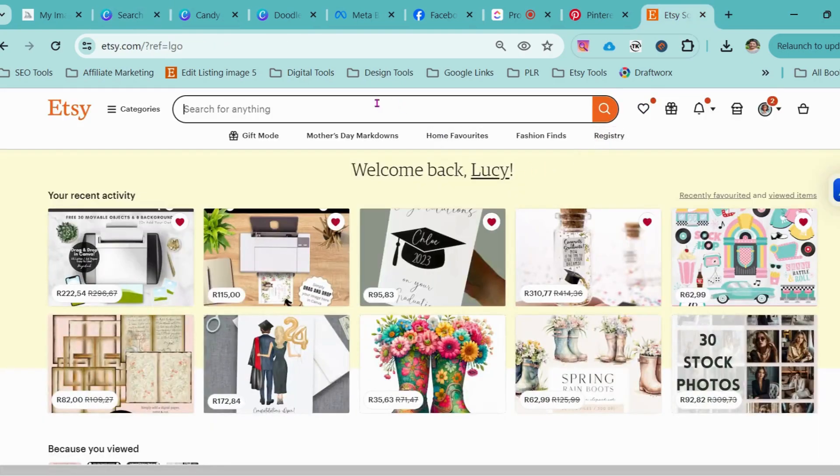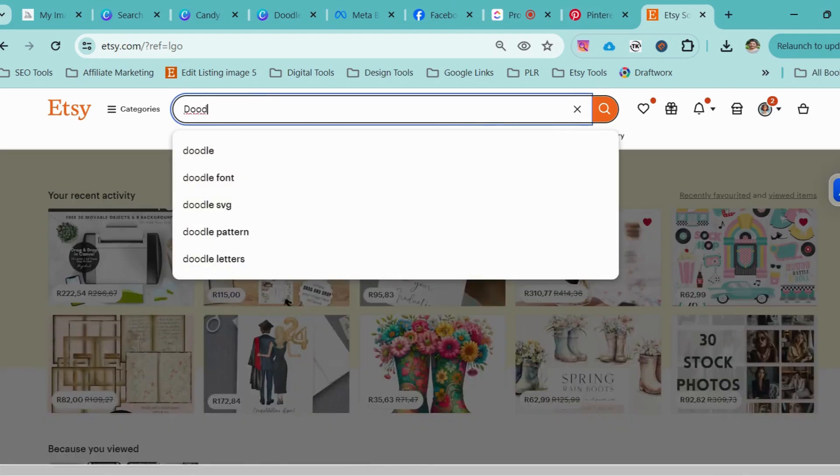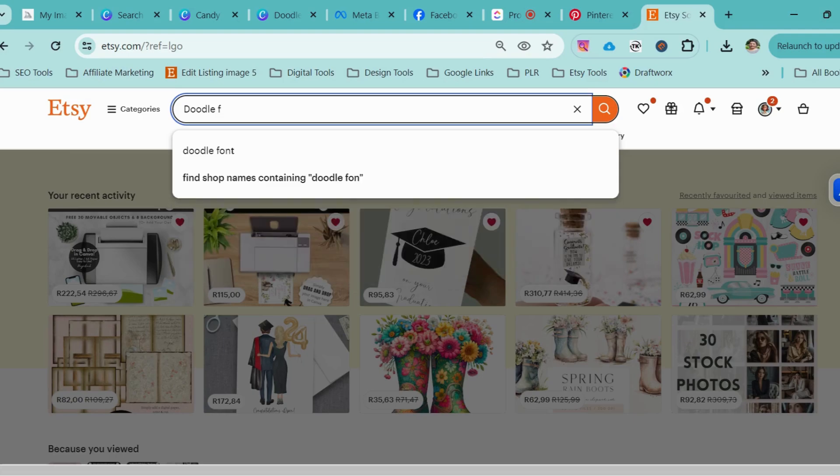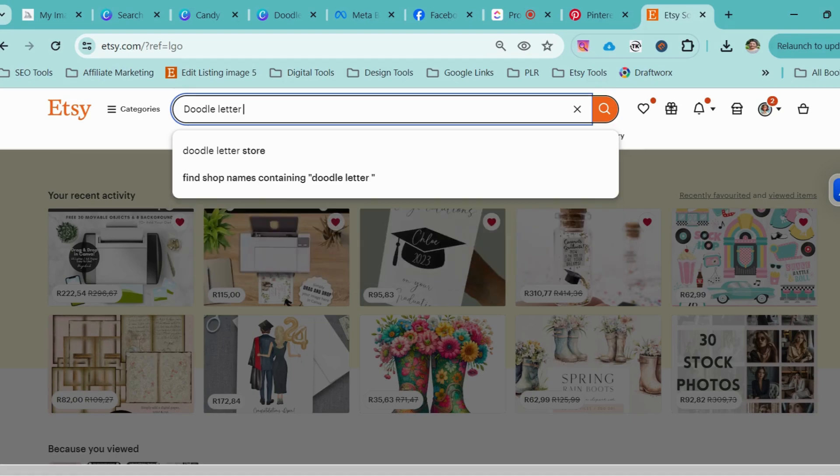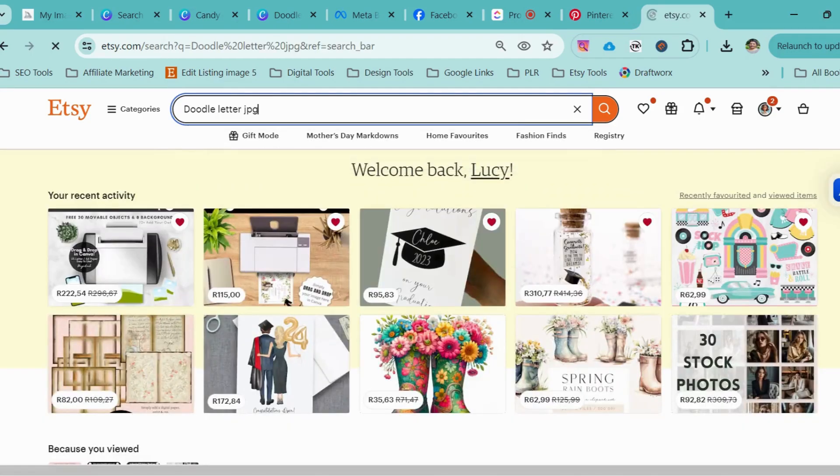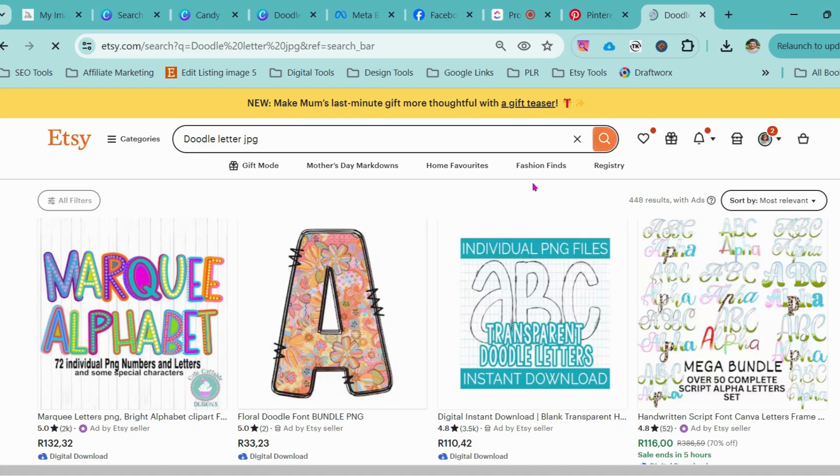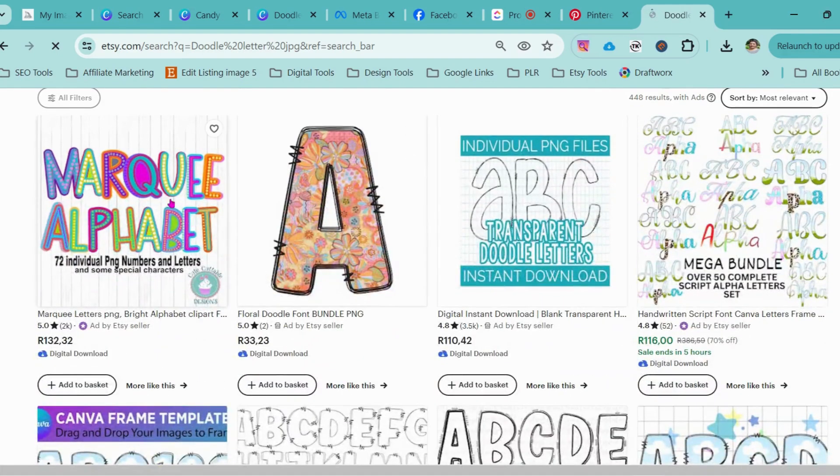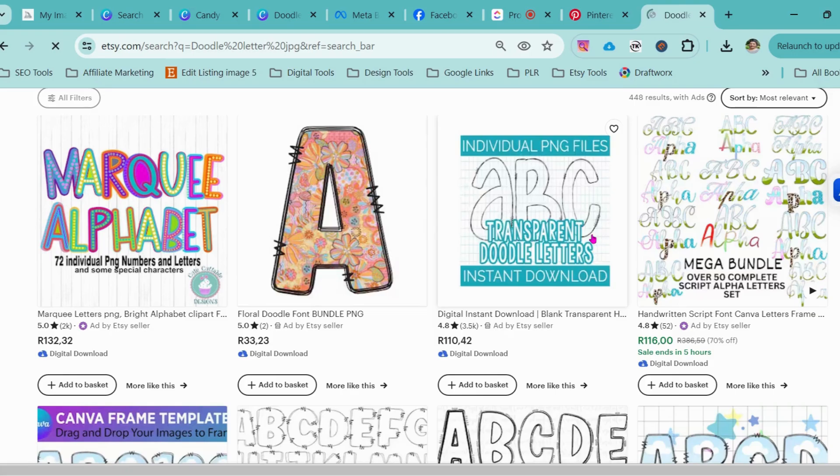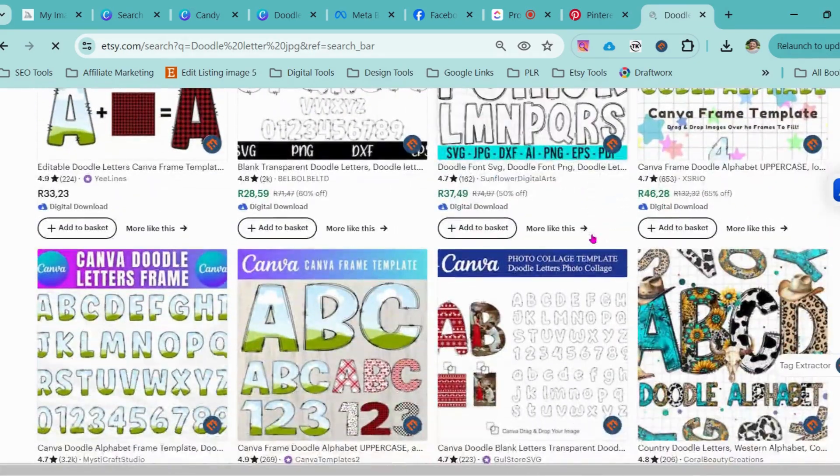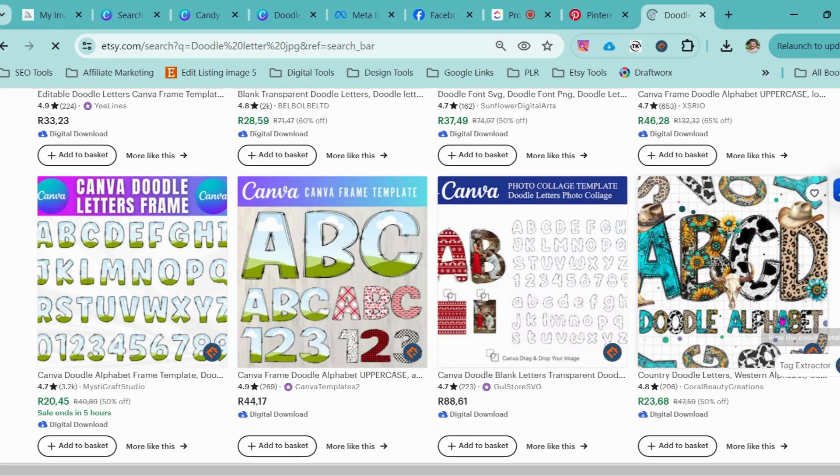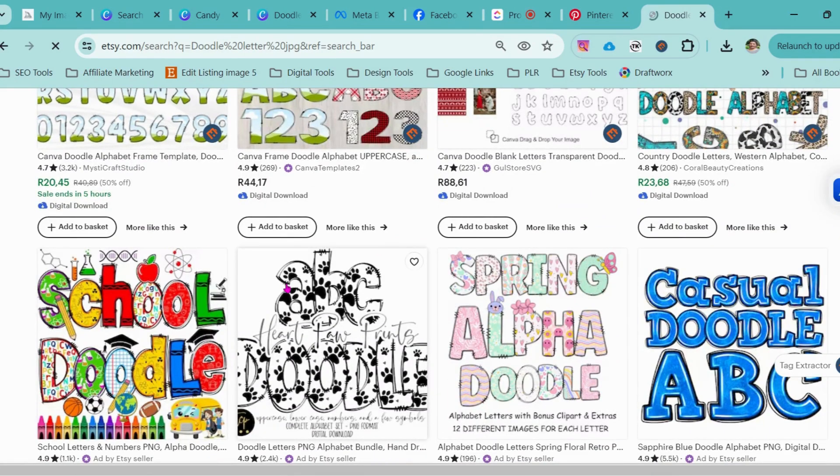So what does doodle letters look like for those who don't know? If you go onto Etsy, which is where I sell my doodle letters bundles, let's say jpeg. This is an idea of what a doodle letter looks like. It's made up of unique elements, textures, images, backgrounds, whatever you feel like, go with it.